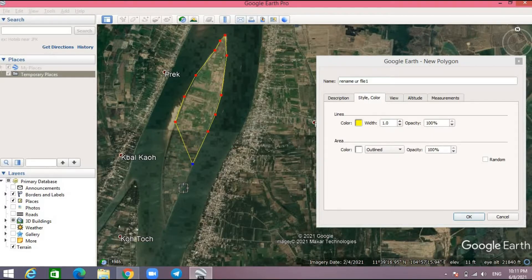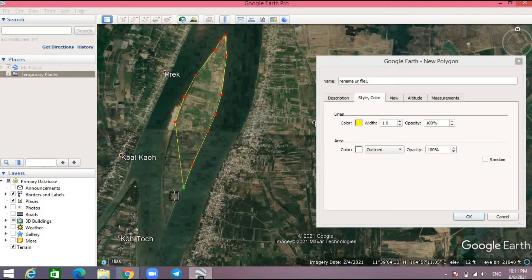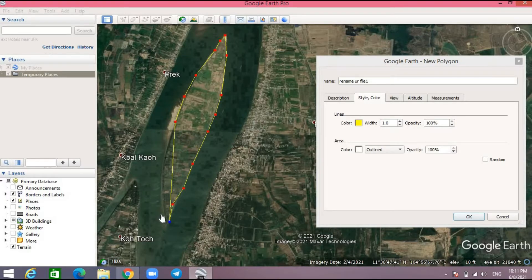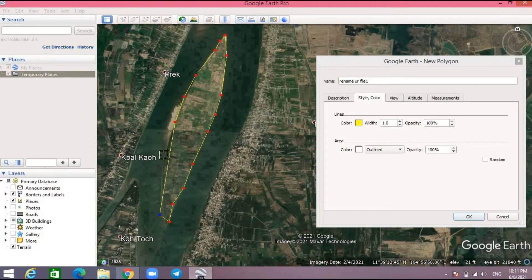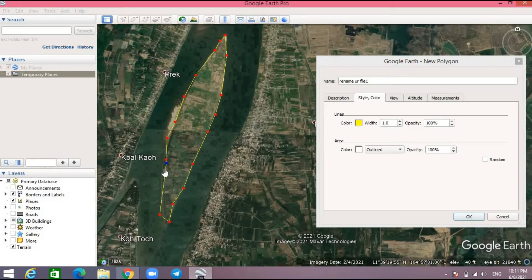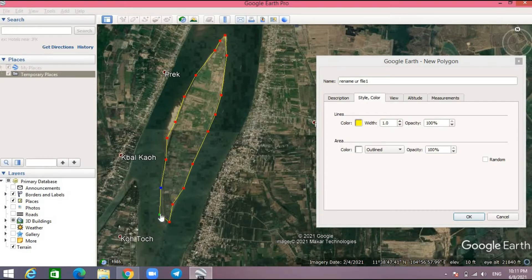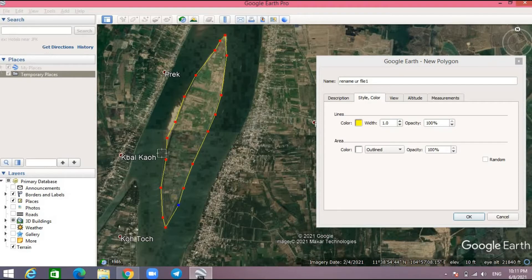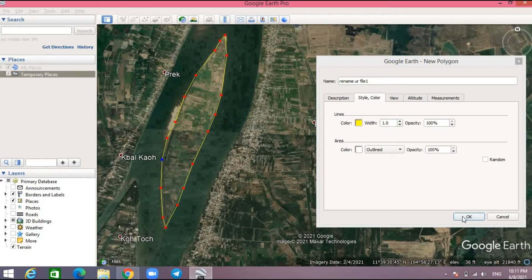After you finish, you click OK, and then your file will save in this folder.